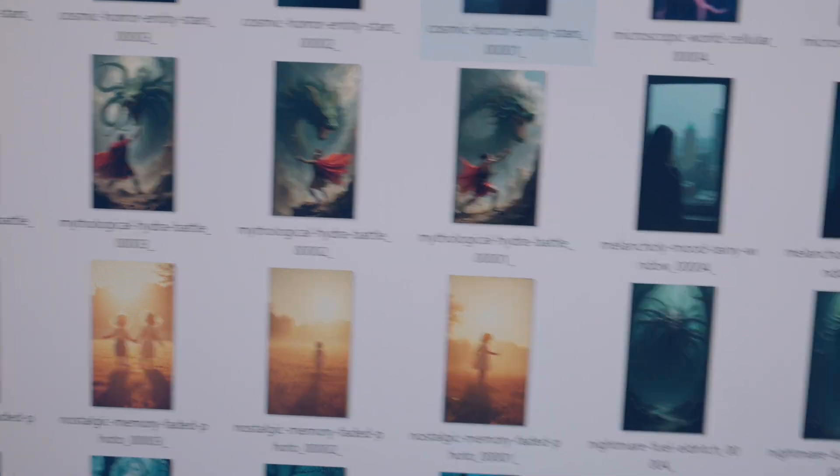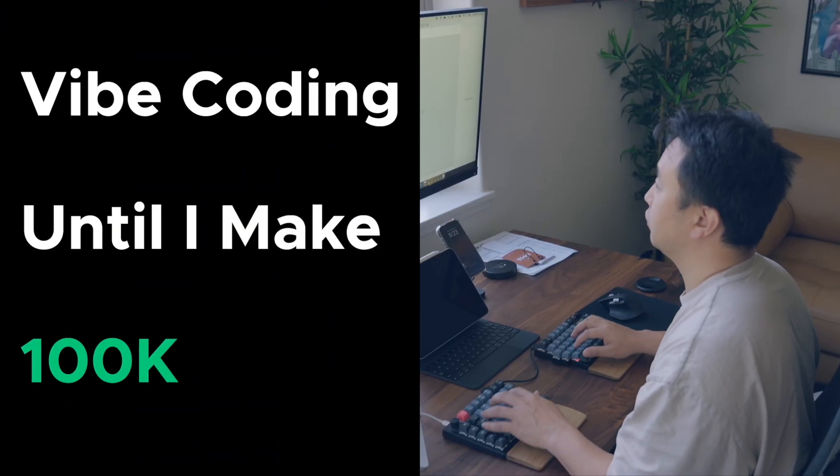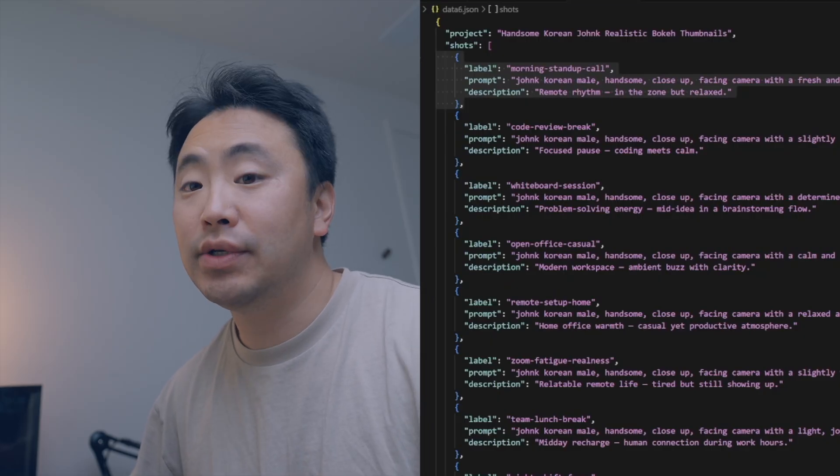Good morning guys. Time to check in on the pipeline. The image generation stuff is going great, but there's one problem — it's taking extremely long. I ended up creating about a thousand prompts and I'm generating four images each, so that's about 4,000 pictures and my computer is complaining. So I'm gonna let this pipeline run.